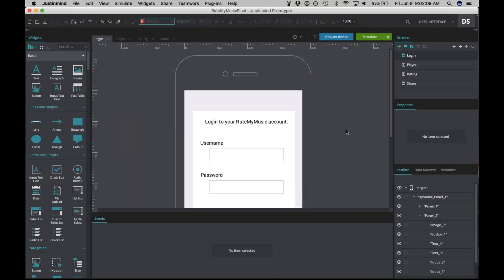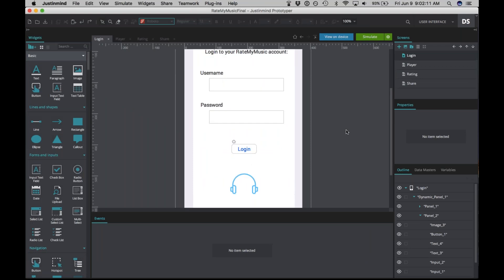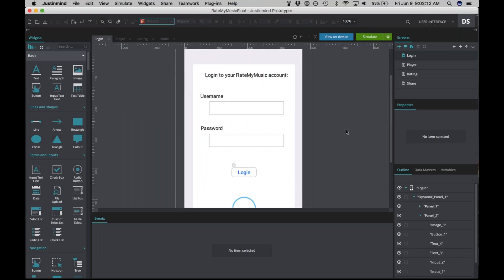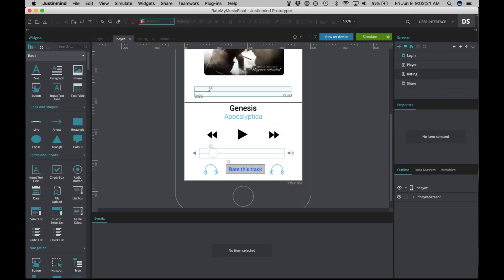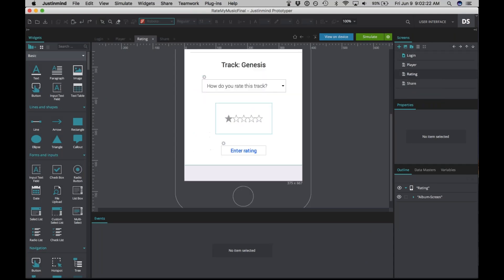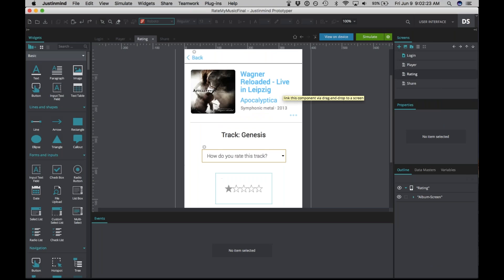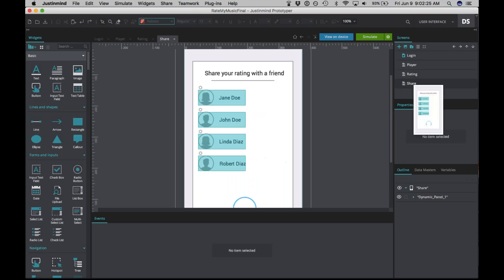Here's the prototype we're going to be building today. It is a music rating prototype. It has four different screens: a login screen, a player screen, a rating screen, and a share screen. So let's start building this.